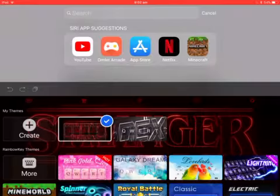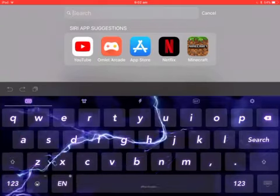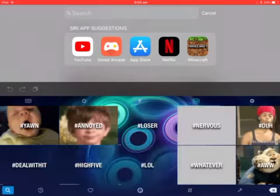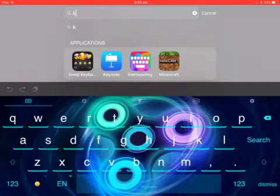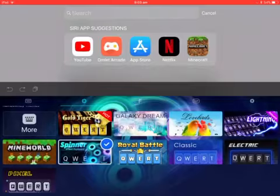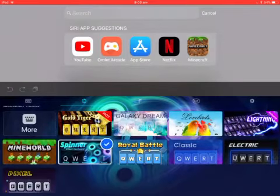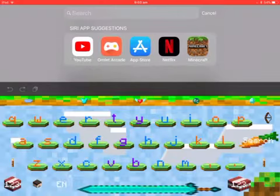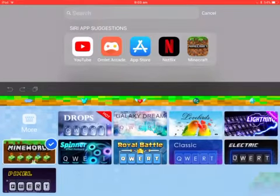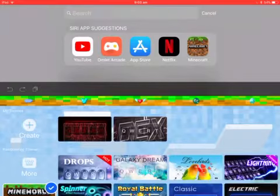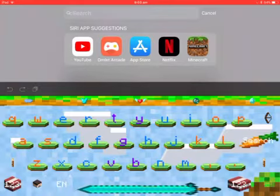I'll show you a few. I like this one — it's animated. There are also ones with effects, like when you click it makes movements. There are Clash Royale ones, Minecraft ones, and more.